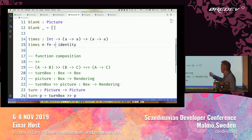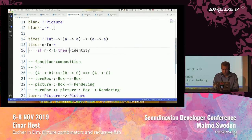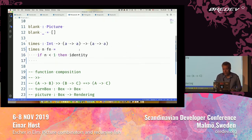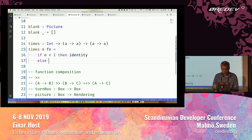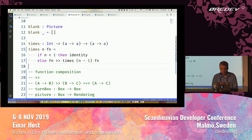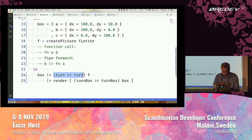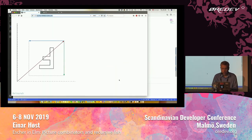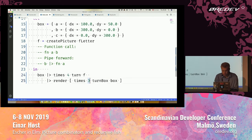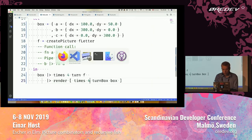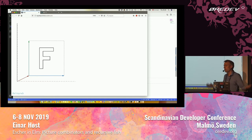If that number happens to be less than one, then I'm just going to return the identity function, which returns exactly what you give it. If it's not, then I'm going to compose with calling myself recursively until I reach this identity thing. So you can say times three turn, or times three turnbox. It gets less interesting when I come to four times because then I'm all the way around, which is similar to doing it zero times.